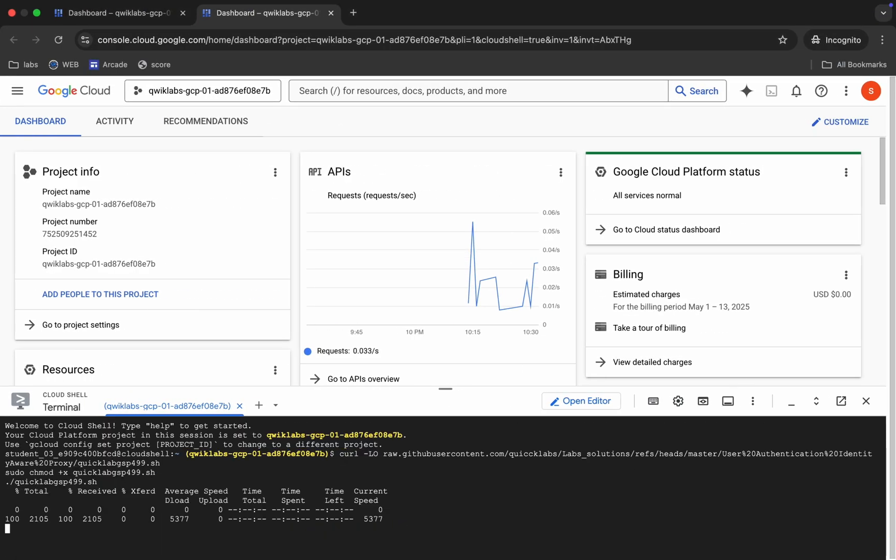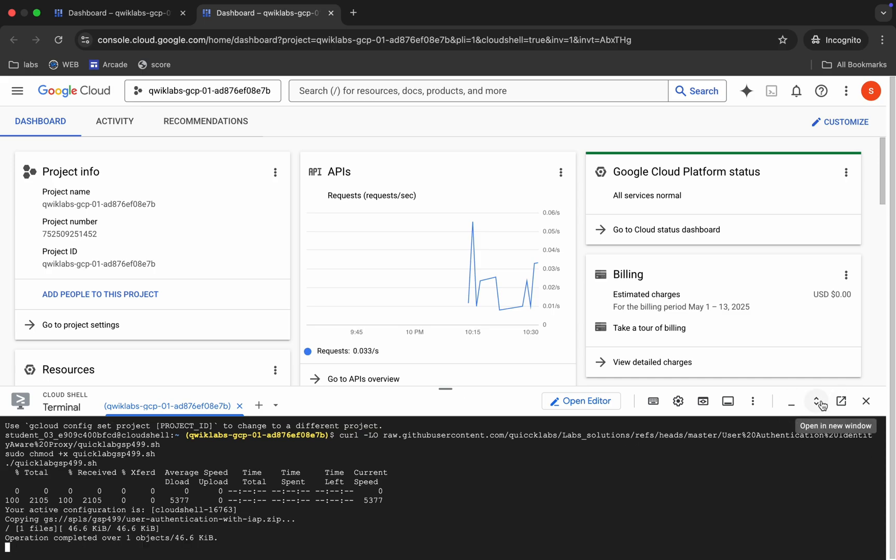Now just wait for this command to get executed. And once it's done, we are done with the 80% of the lab. So just wait and watch.